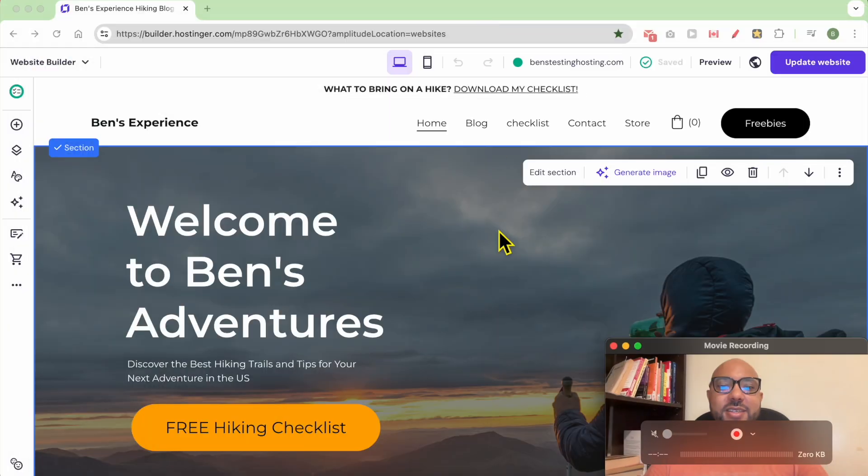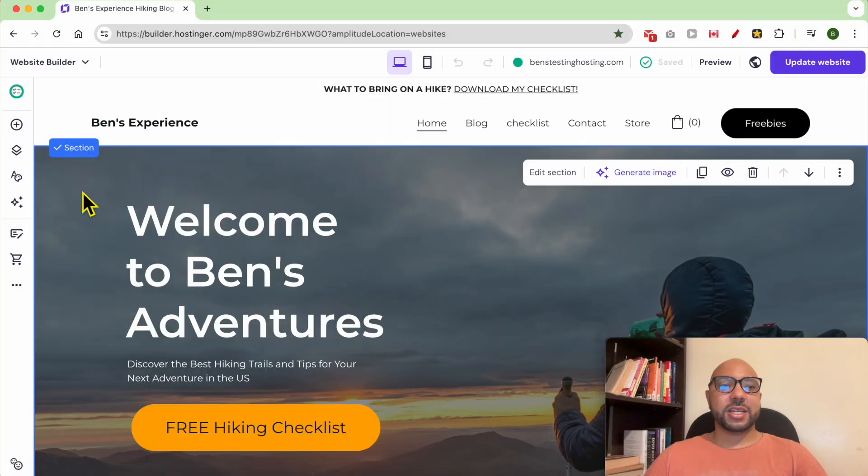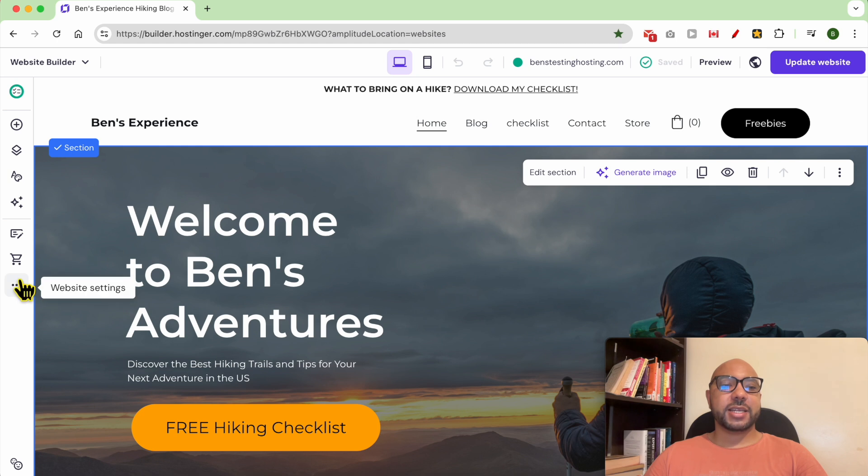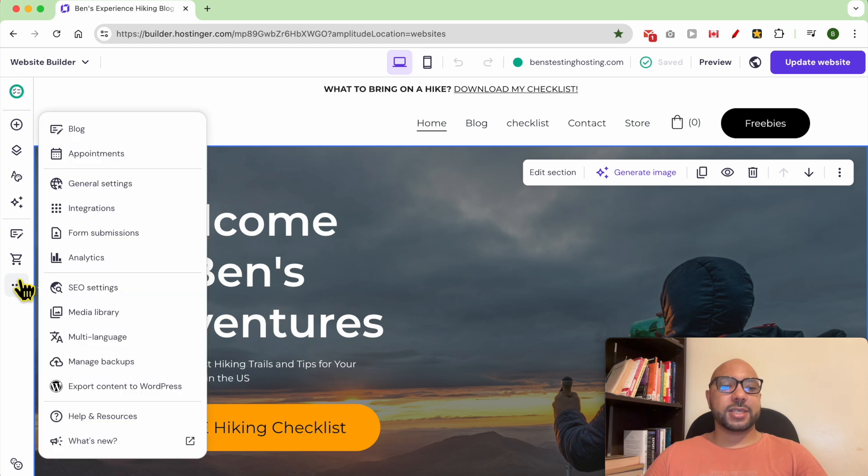Hey everyone, welcome to Ben's Experience. In this video I will show you how to check your website traffic in Hostinger Website Builder. I am now inside my Hostinger Website Builder, and to check your website traffic, click on Website Settings.